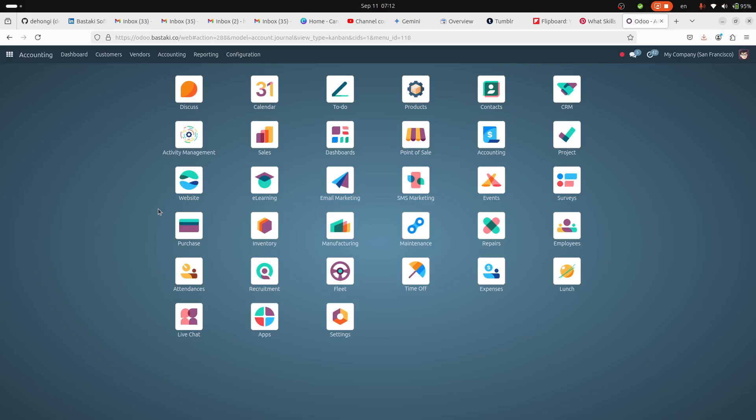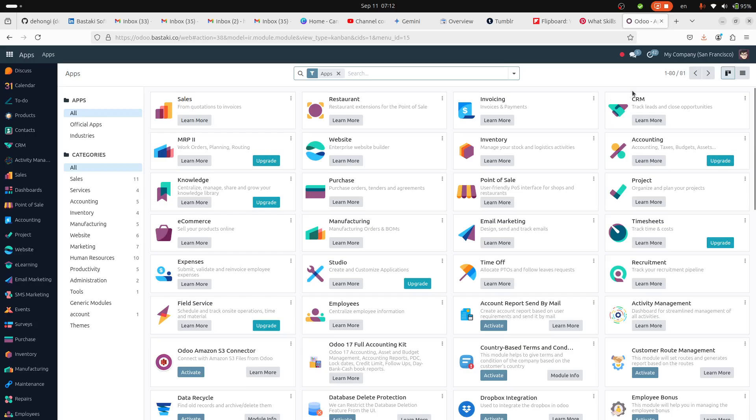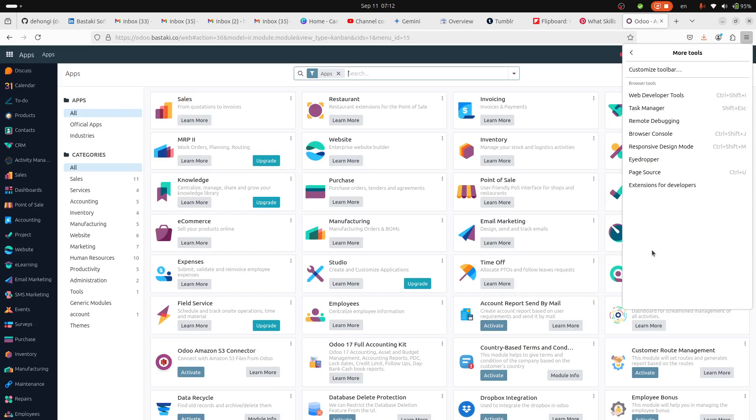Besides that, you can also install MOOC backend theme. This theme helps you to have your backend responsive and almost similar to what is on Odoo Enterprise. Let's see how it shows on your mobile.